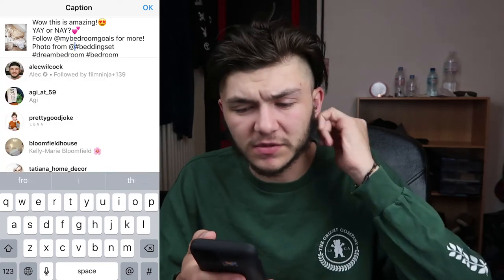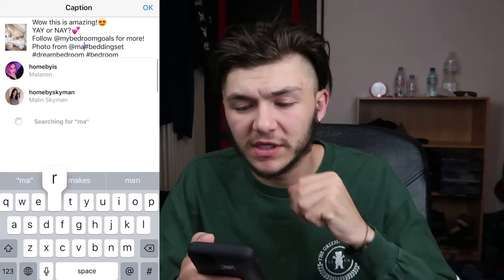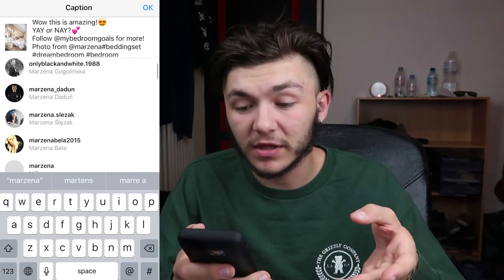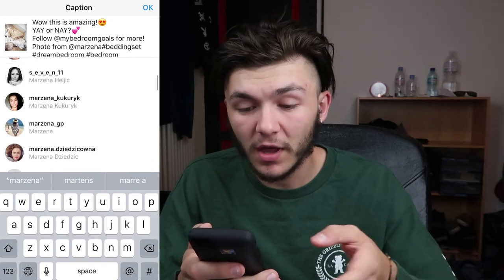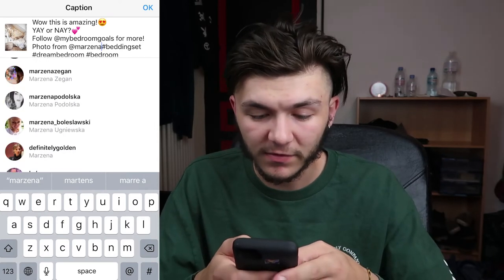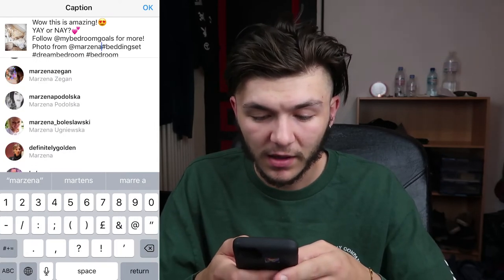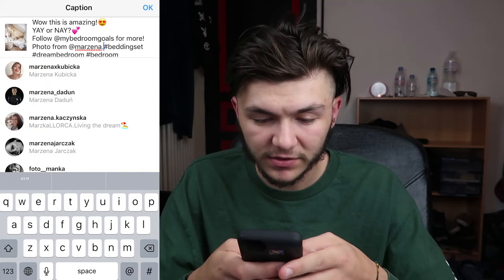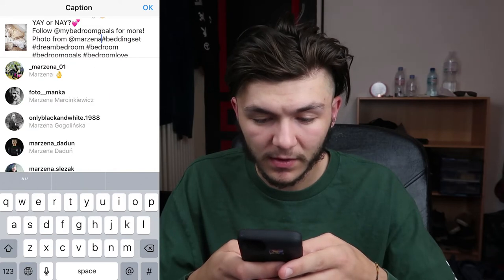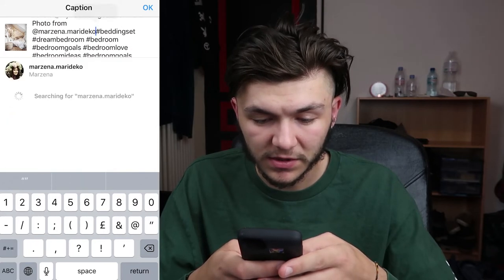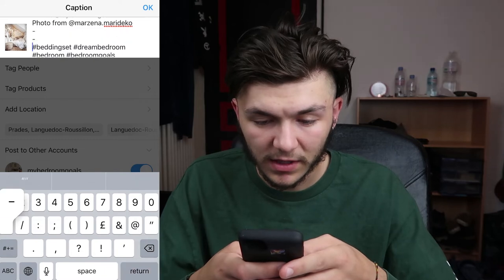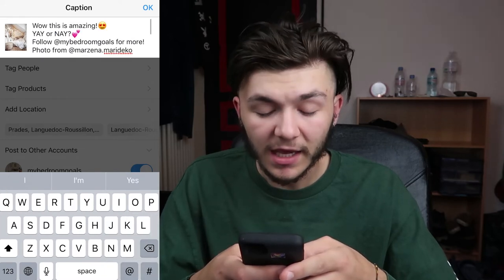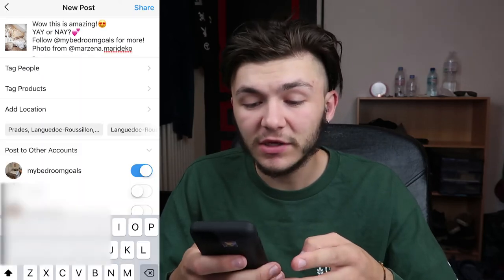I've spoken to this person before in the DMs. So I credit them in the photo. I struggled to find the username for a bit but found it pretty soon. Then I separate my hashtags — I always keep mine in the post.